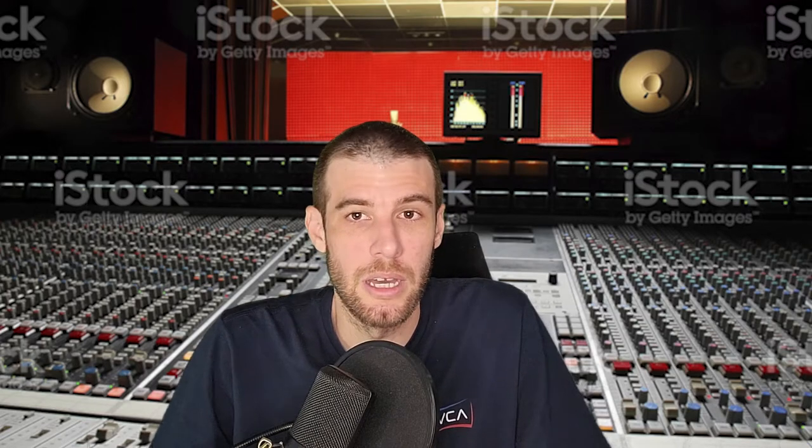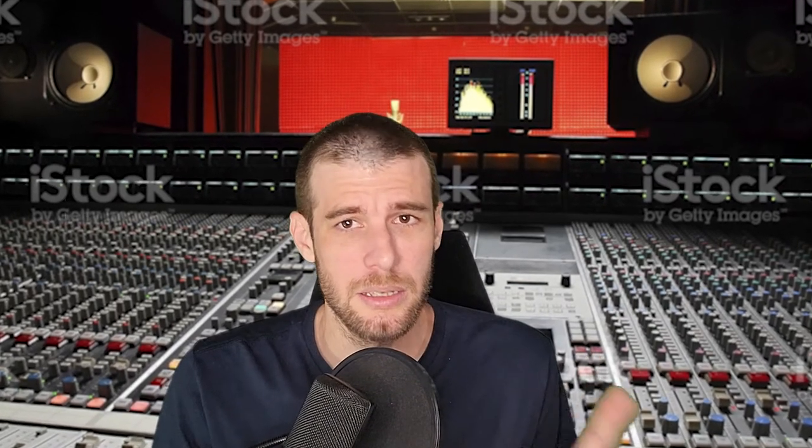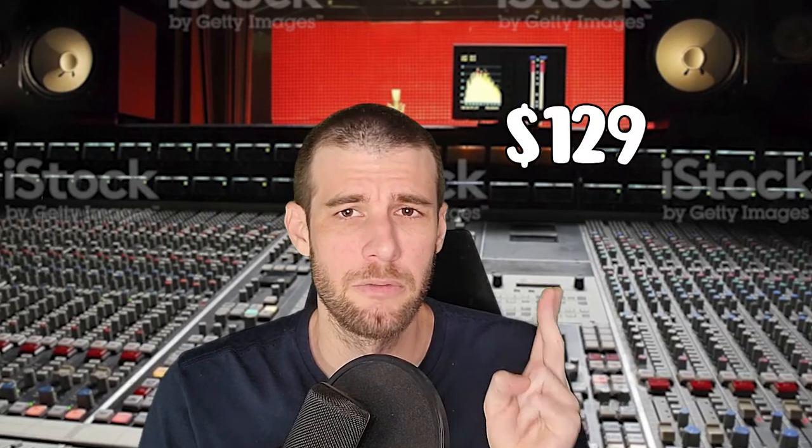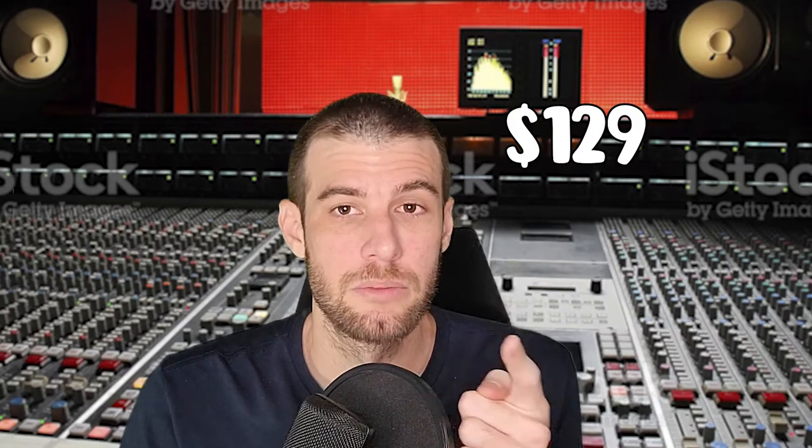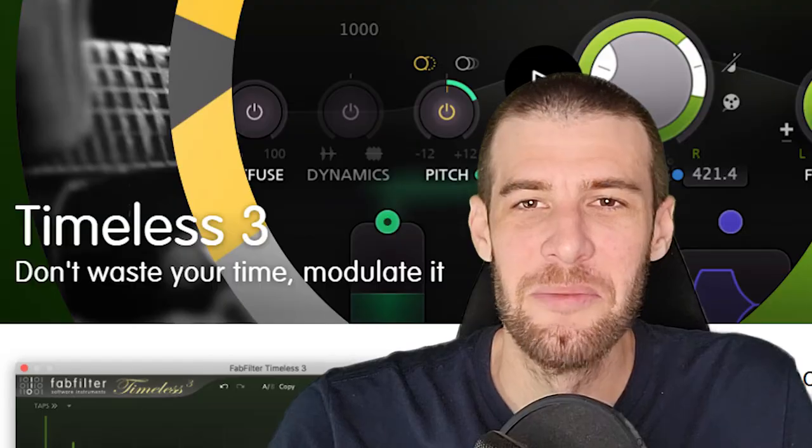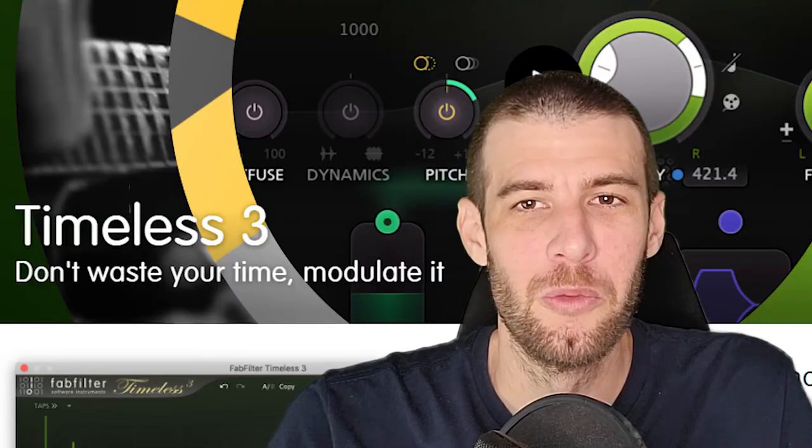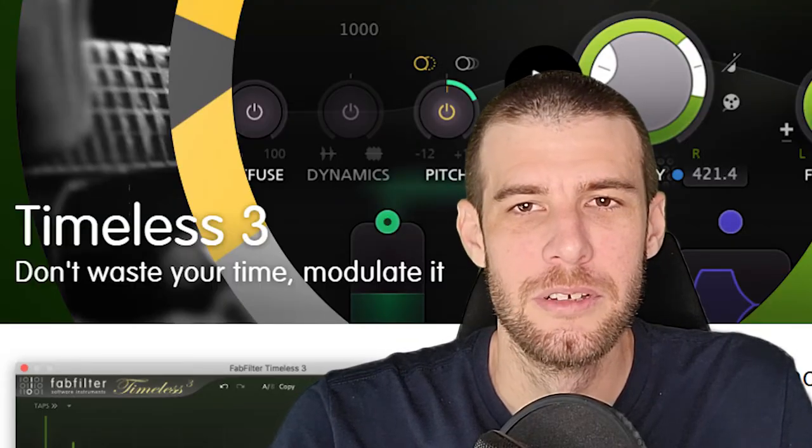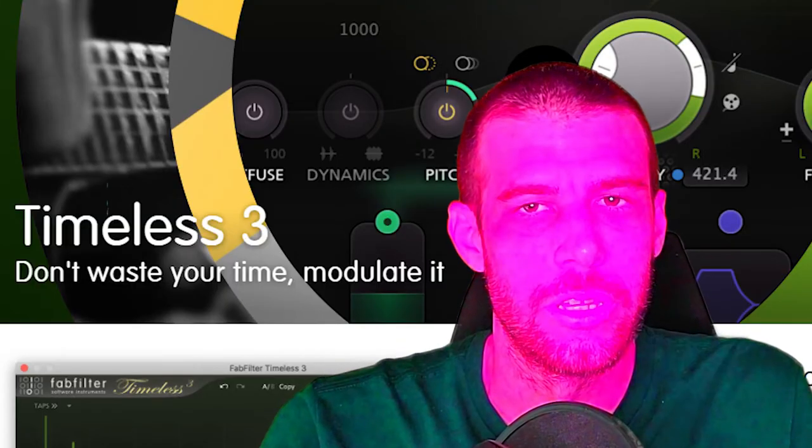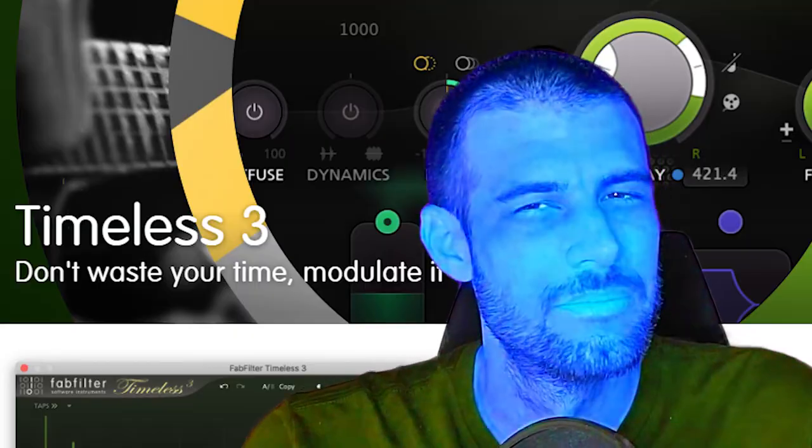Today I'll be reviewing Timeless 3 from FabFilter. It is a delay plugin that can also do reverb and anything related to delay. It's $129 and I'm trying to figure out if it's worth the money. So let's go, Timeless 3, don't waste your time modulator.